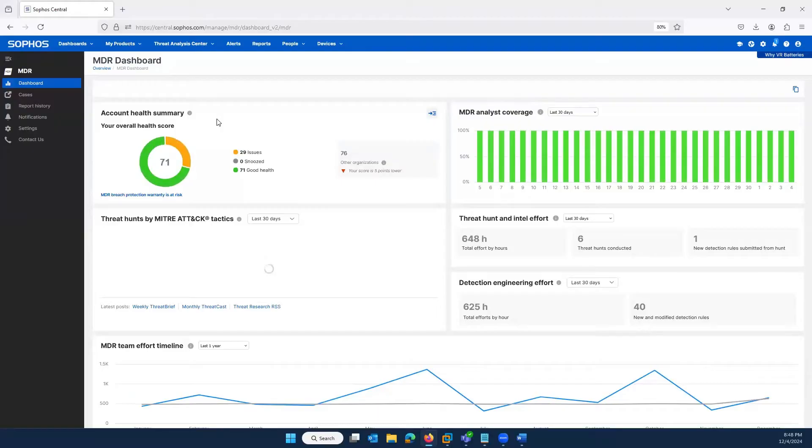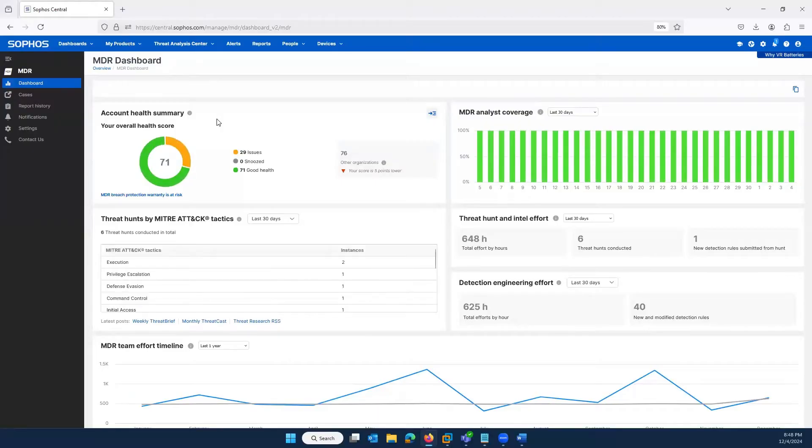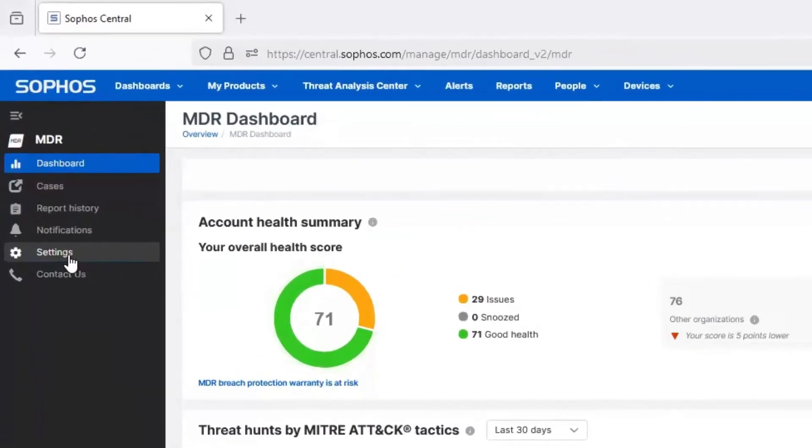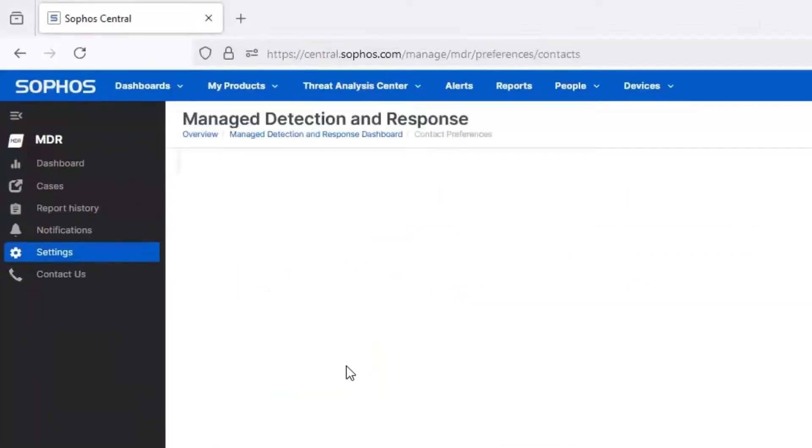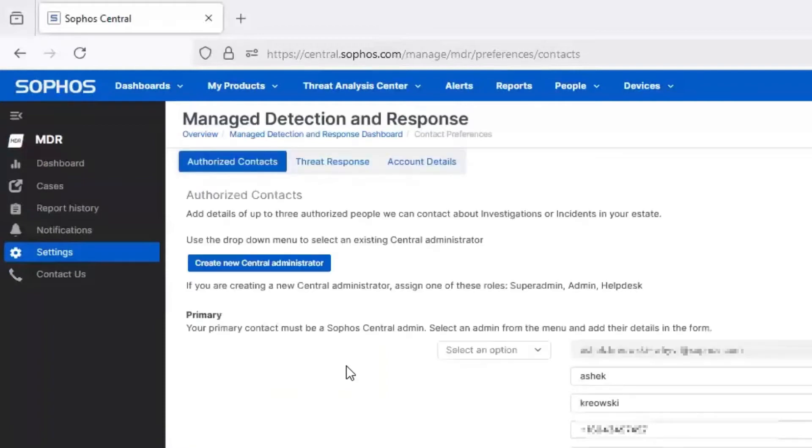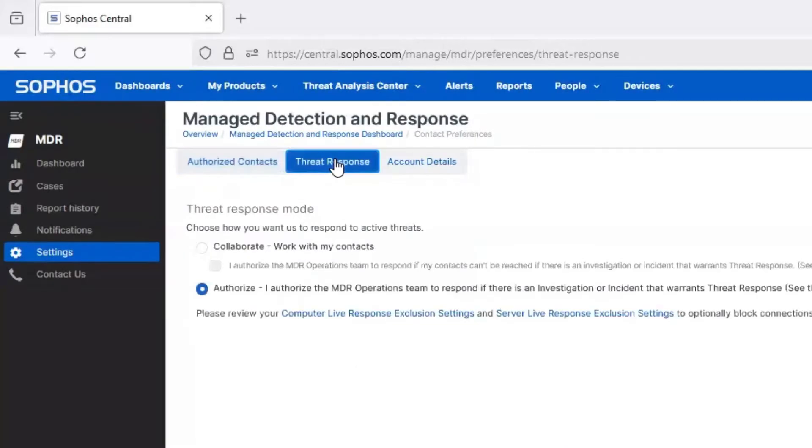As a Sophos MDR customer, you control how we engage with your organization and how we respond to active threats. In the Sophos Central platform, we have the details of the authorized contacts you want us to work with on investigations and incidents. These can be people in your organization, your Sophos partner, or both.